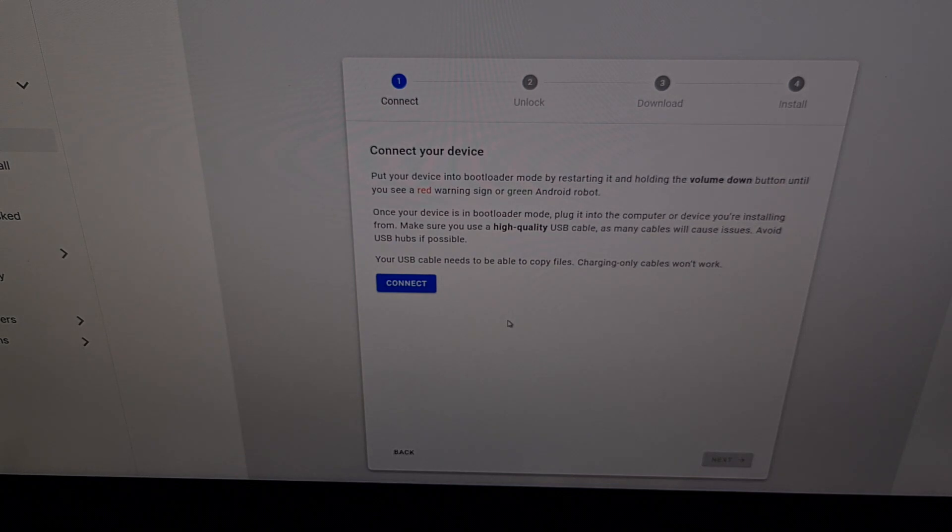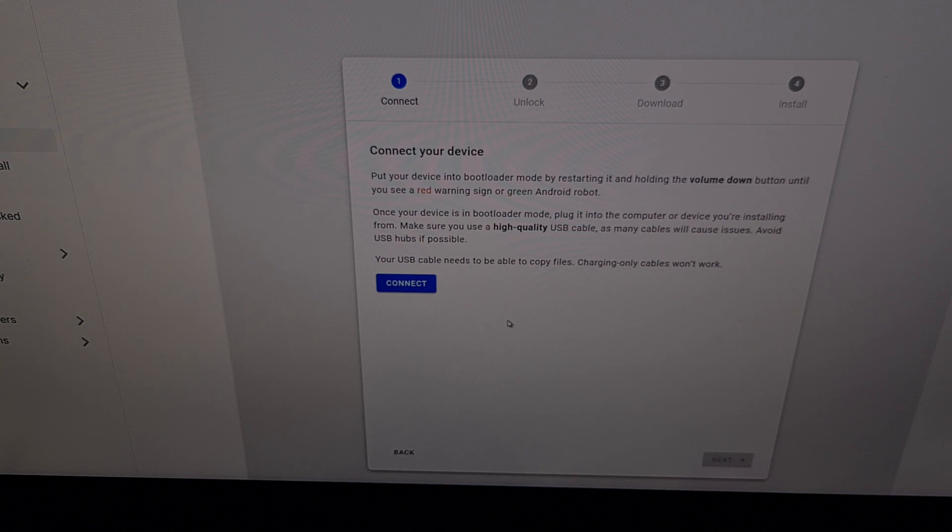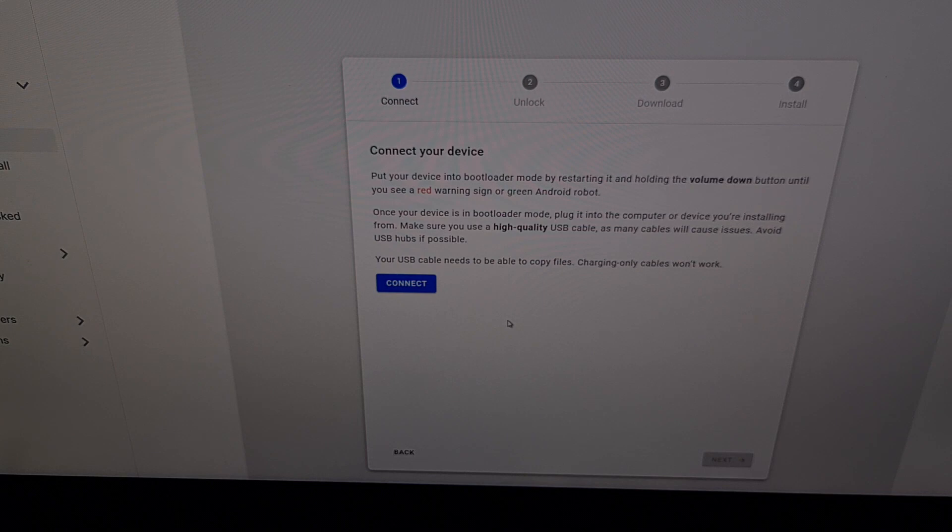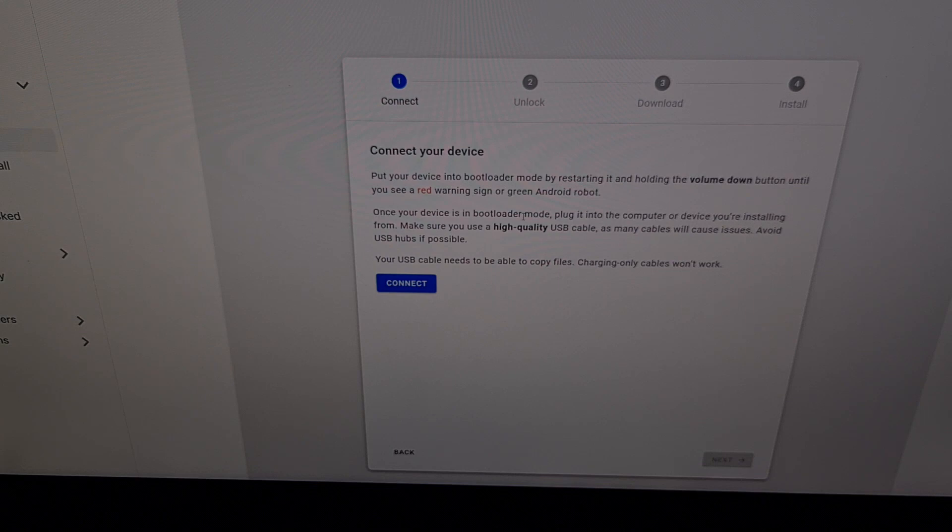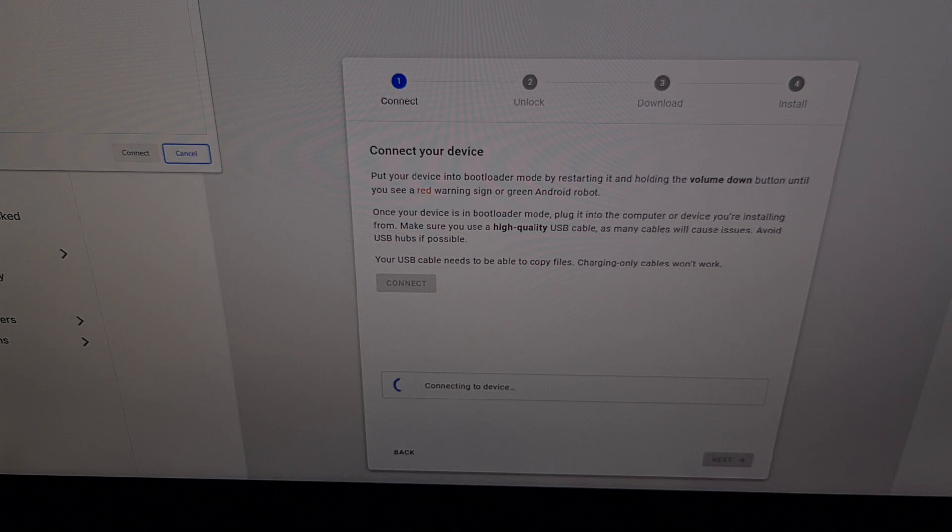And once we get into this screen, we're going to be told that the device needs to be booted into bootloader mode. This is also known as fastboot mode. So we can do that by restarting the device and while the device is restarting, we're going to hold the volume down button and we're going to continue holding that volume down button until we are booted into fastboot mode. And now that we are in fastboot mode, we can reconnect that USB cable and then click the blue connect button right here. Now if everything goes well, we are going to see the Pixel 6 in this pop-up box that pops up in the top left corner. So we're going to click connect.